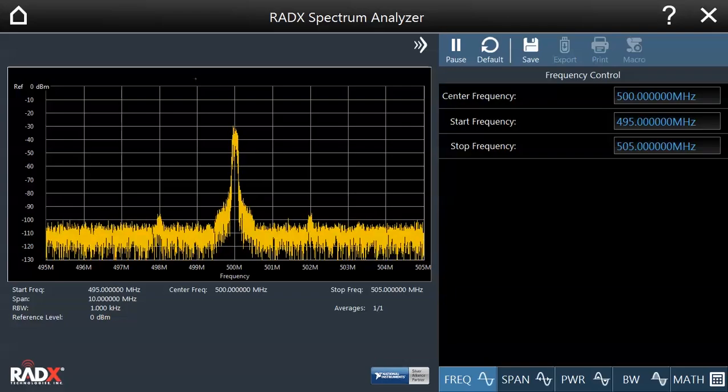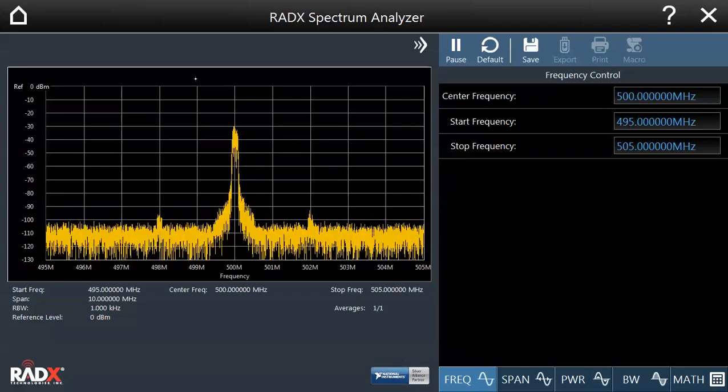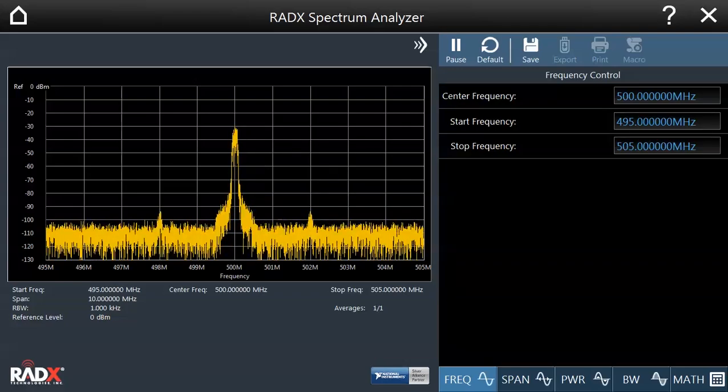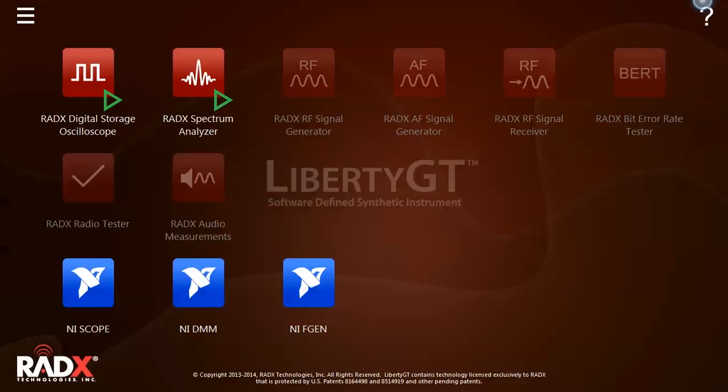To close our instruments, we tap on the X in the upper right-hand corner. After a moment, the green play arrows will disappear.